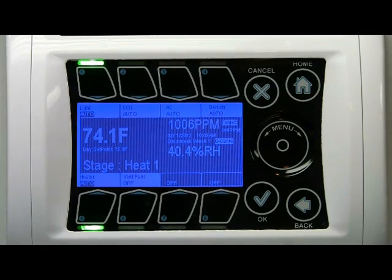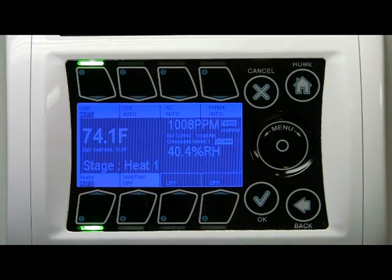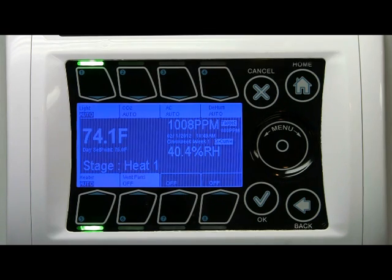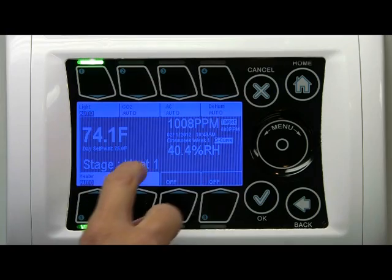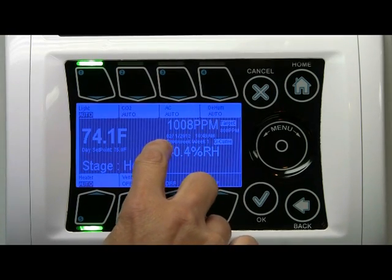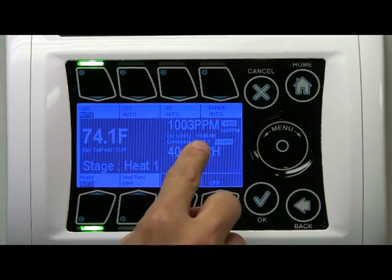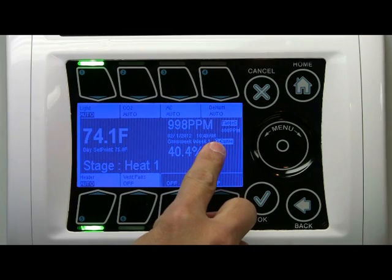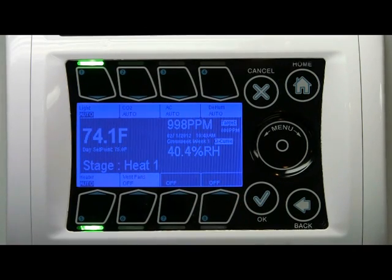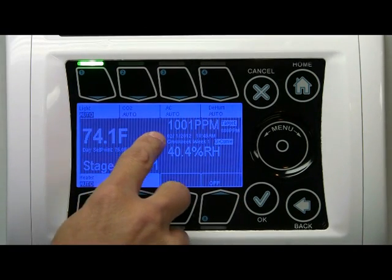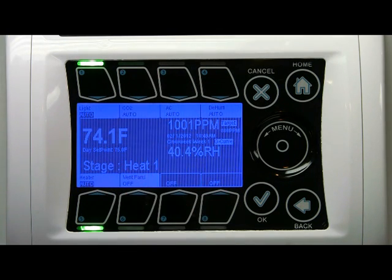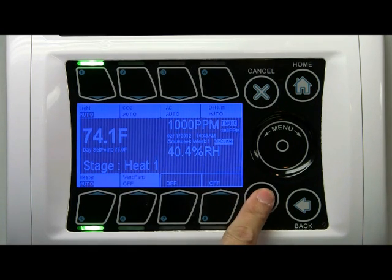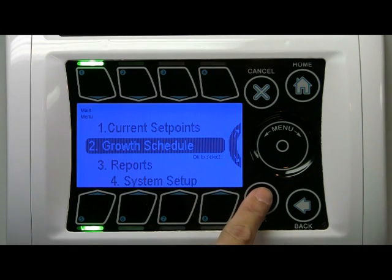In this video clip, I will talk about the growth schedule in a little bit more detail. In the previous clip, we discussed the information for the growth curve on this line here — this indicator tells us that the growth curve is active. We set the date to February 1st. Right now the growth week, we're in week 1 because I clicked OK. Let's go to growth schedule, option 2.